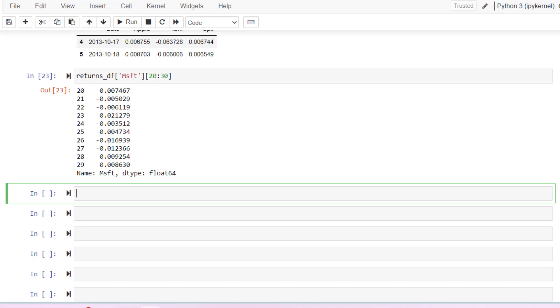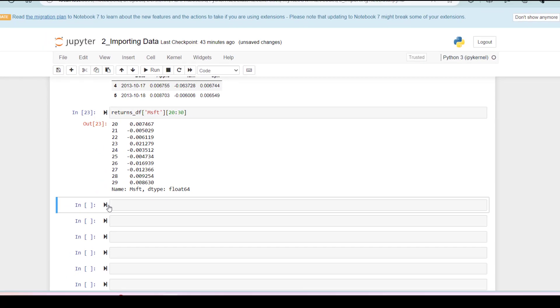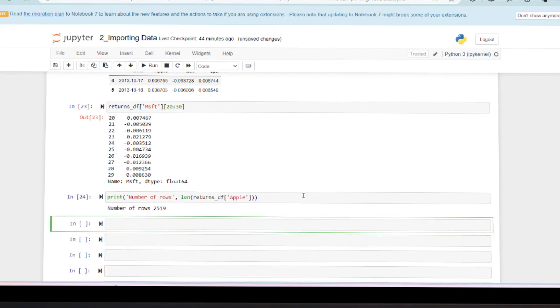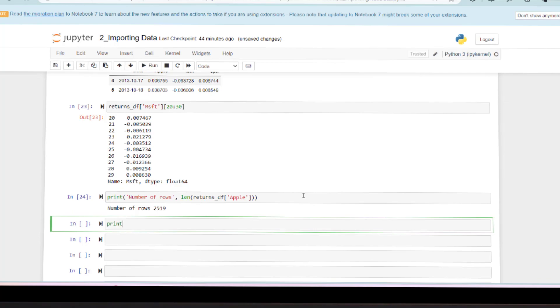Now let's take a look at statistics of the column. Pandas provides a number of ways to access statistics of columns. For example, this command will give you number of rows of the Apple column.